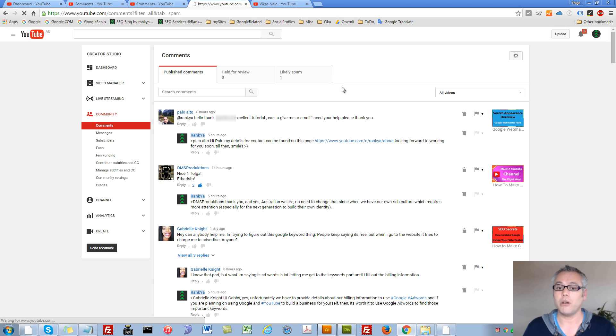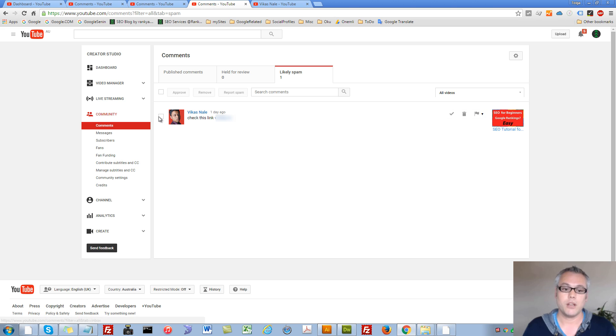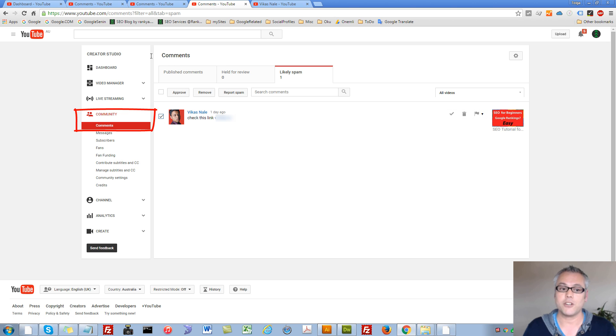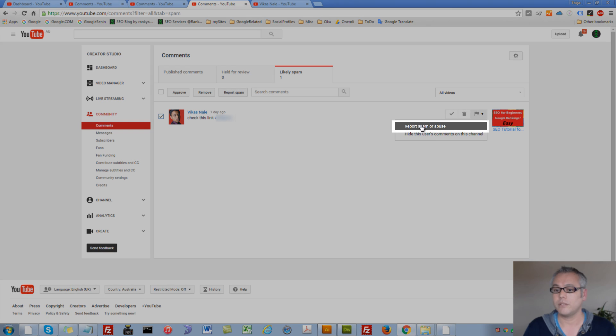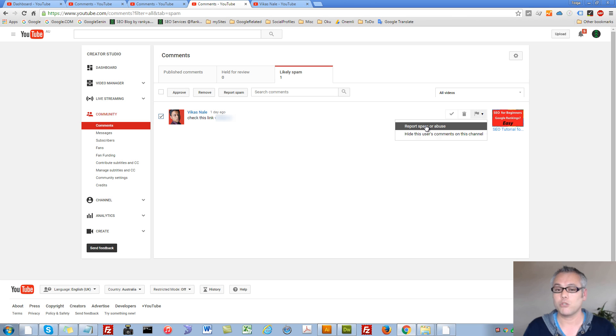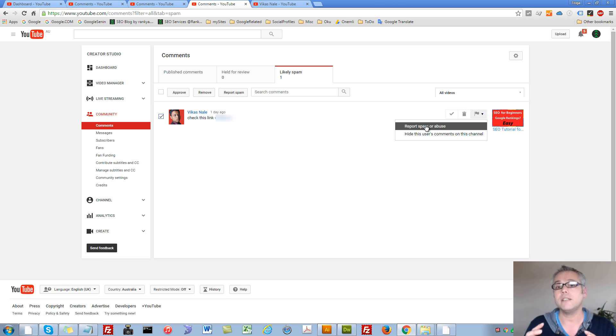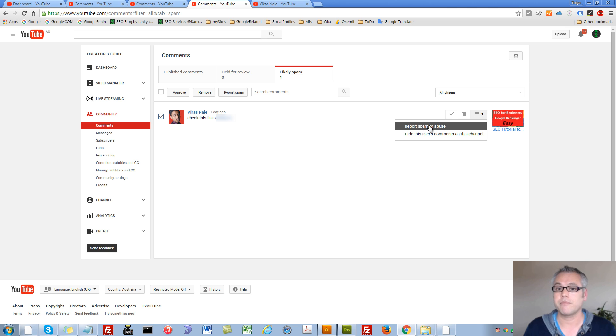Now, you and I both know there is lots of spam on YouTube as well. What you can do is select in your comment section in your creator studio, you can report spam or abuse as well. To keep the community nice and clean, if the spam is spam and you know it's spam, then you should definitely report that spam here as well.